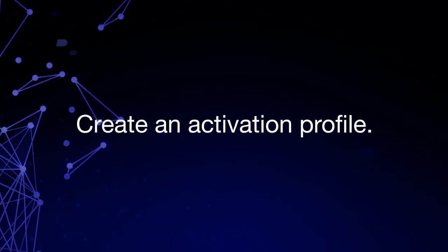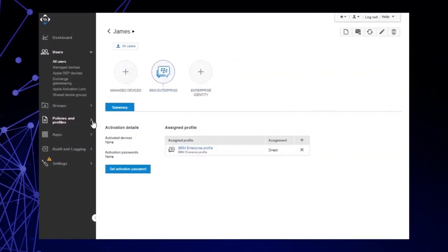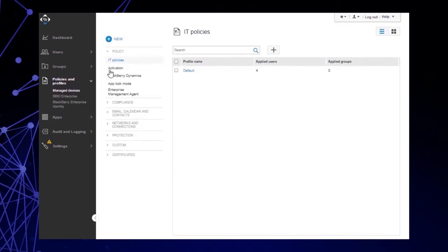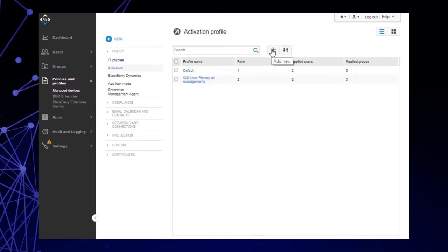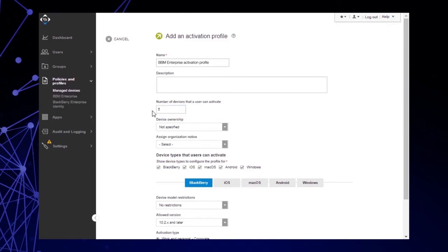Create an Activation Profile. Let's complete a BBM Enterprise Activation Profile. Click Policies and Profiles. Click Managed Devices. Click Activation. Click the Plus icon. In the Name field, type the name of your BBM Enterprise Activation Profile. In the Number of Devices that a User Can Activate field, modify the number to 5. In the Device Types that Users Can Activate section, deselect the BlackBerry checkbox. Click Add.